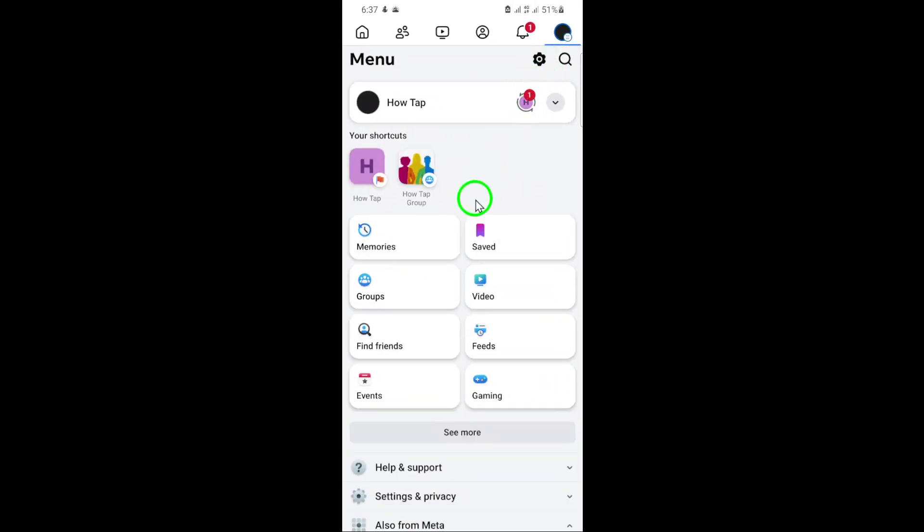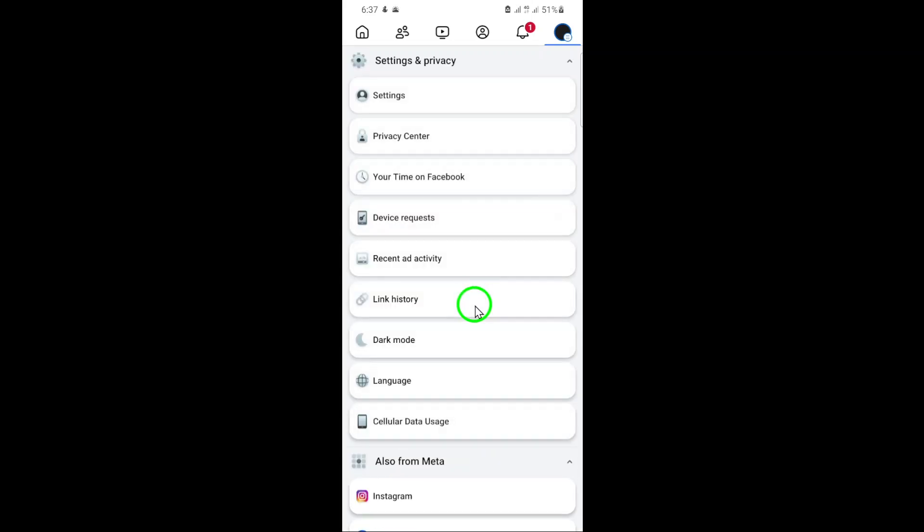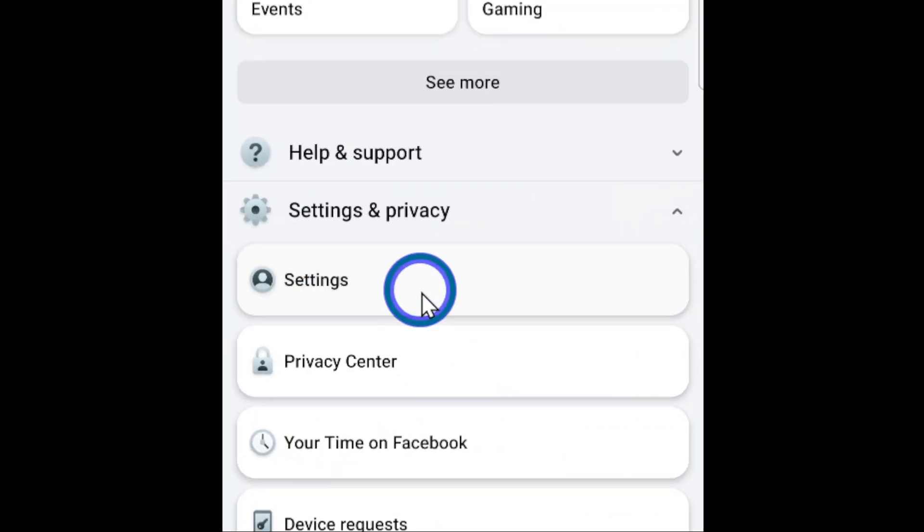Now, scroll down through the menu options until you see Settings and Privacy. Tap on that and then select Settings from the submenu that appears.